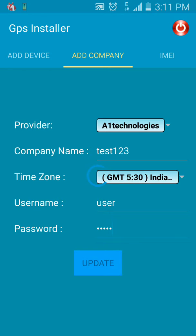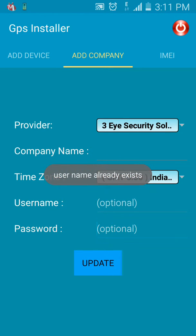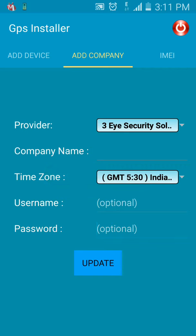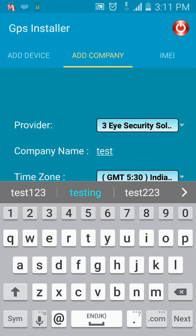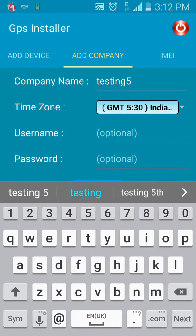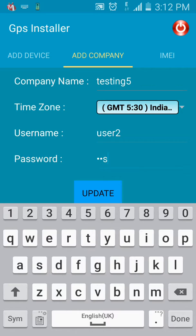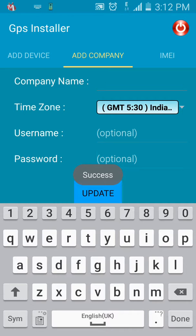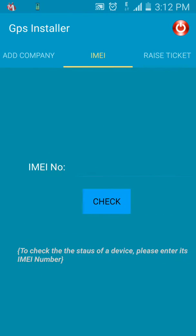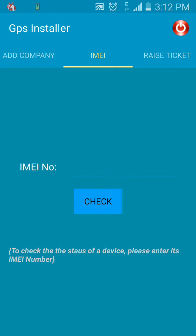It says username already exists, so let's try another company name. We'll keep the time zone as IST, type in the password again, and click Update. Success — we have successfully added a company. Let's move on to the next tab: IMEI.